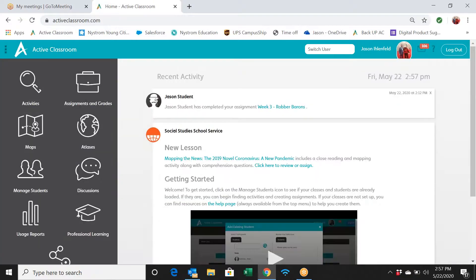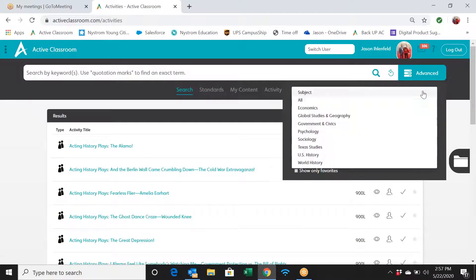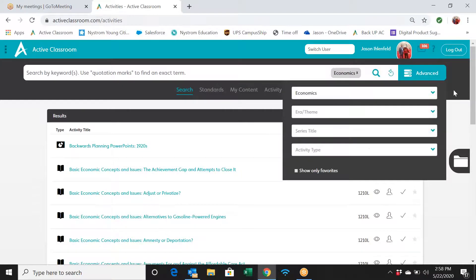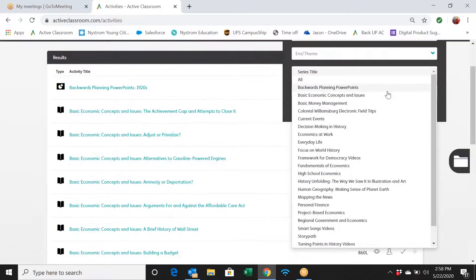I'm going to hop back out, go back to the main page, and get started. I'll walk you through some series that I think are really great, going by subject area. Let's start with economics. When I sort to economics, it pulls up just the series titles related to economics. You can see some backwards planning PowerPoints — there's one focused on the 1920s and the economic crash and Great Depression, which is great to tie in with an economics course.